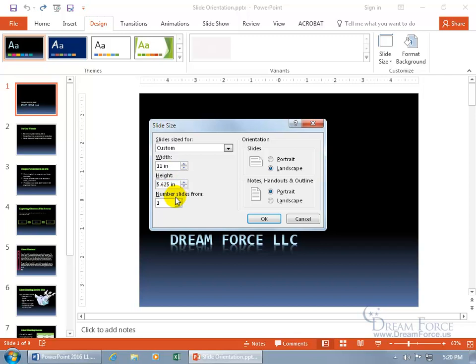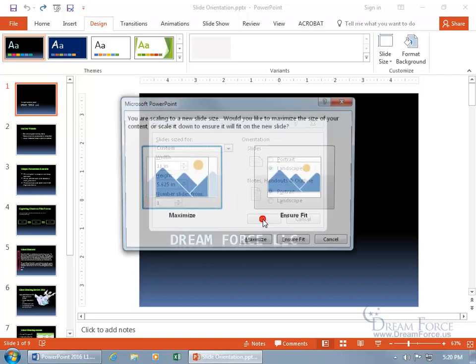And then you've got your number of slides from, well, beginning with one. We'll cover how to number your slides in a later training video. To keep it simple here, when we're done, go ahead and click OK.